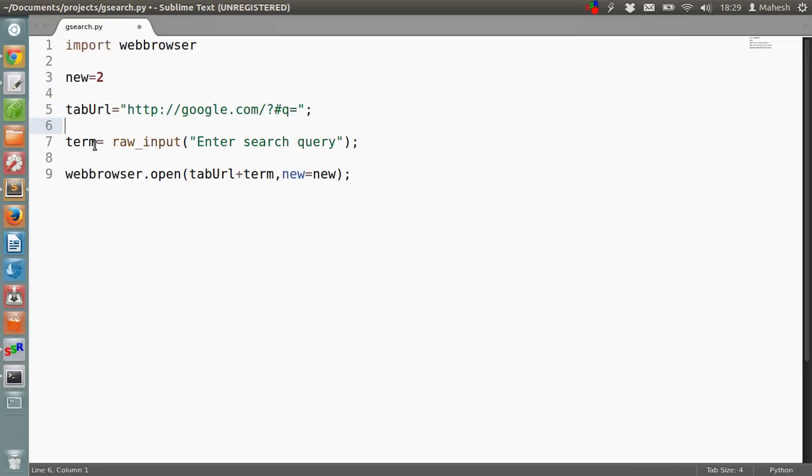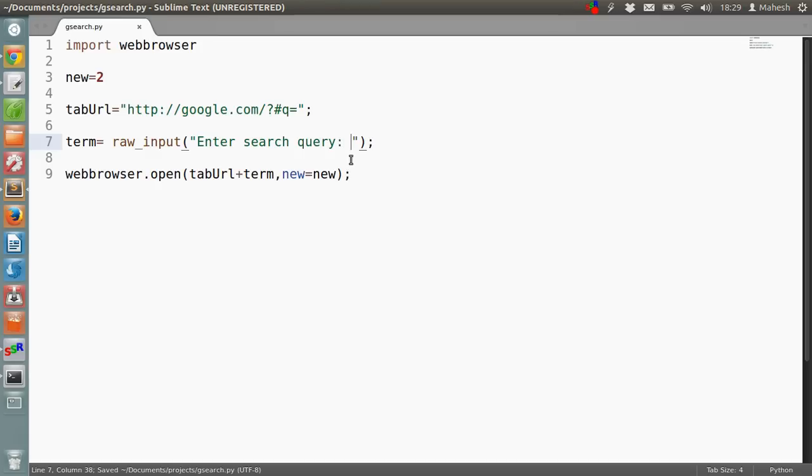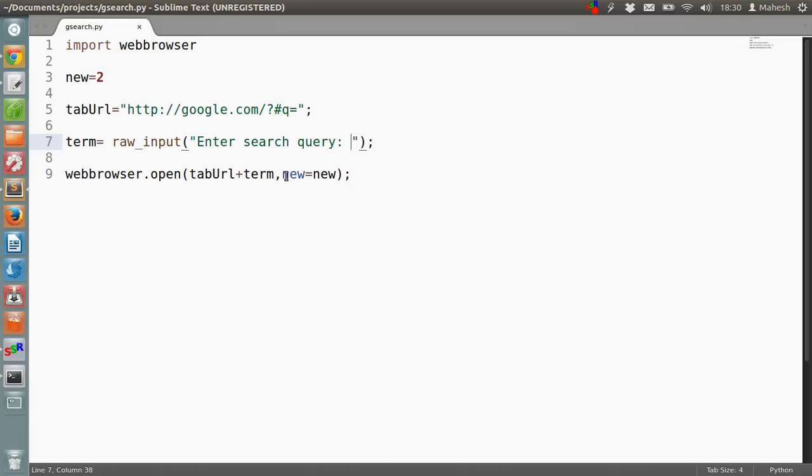After that there is another variable, term, where we are accepting the search term from the user. We can improve it by adding a space so that it looks good on the terminal. After that, in webbrowser.open method, we are merging these two so that at the end of the URL there is the search term and it will be open in a new tab. And we give the variable new a value of 2.